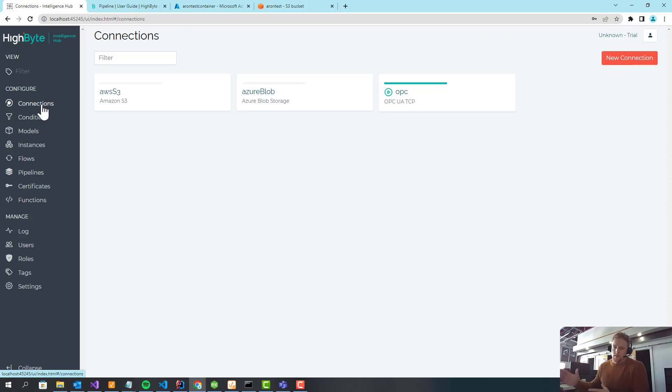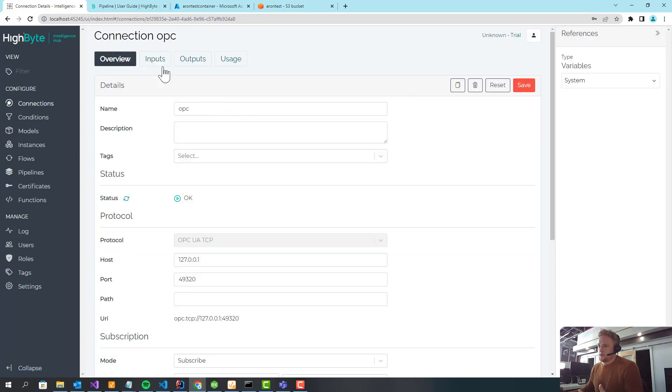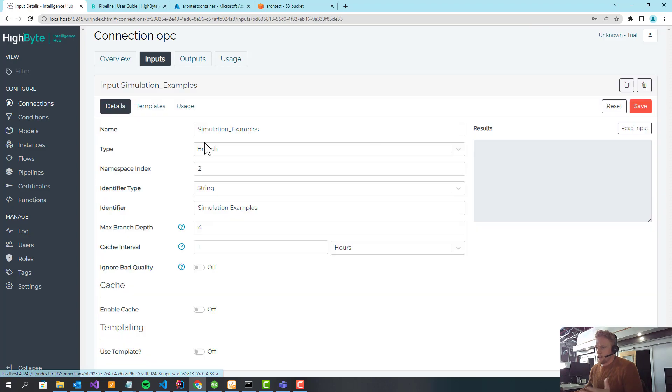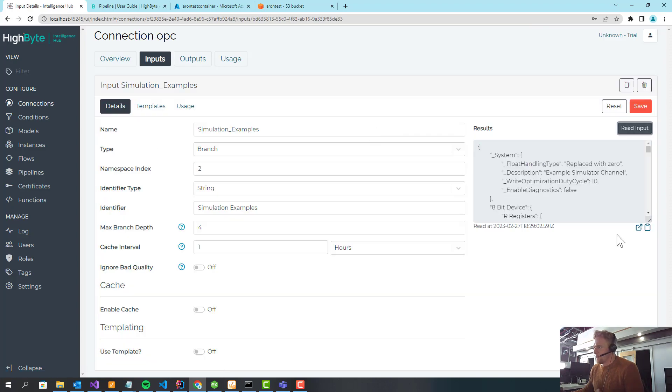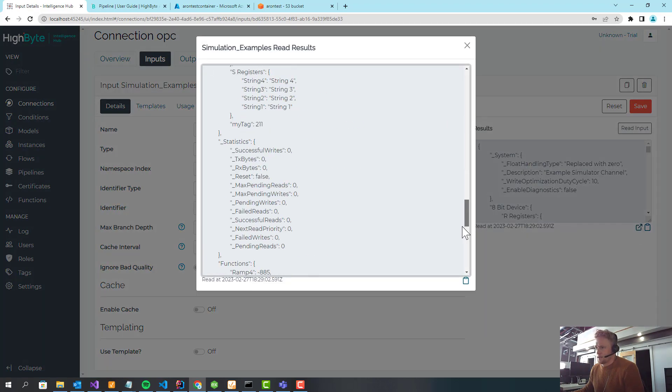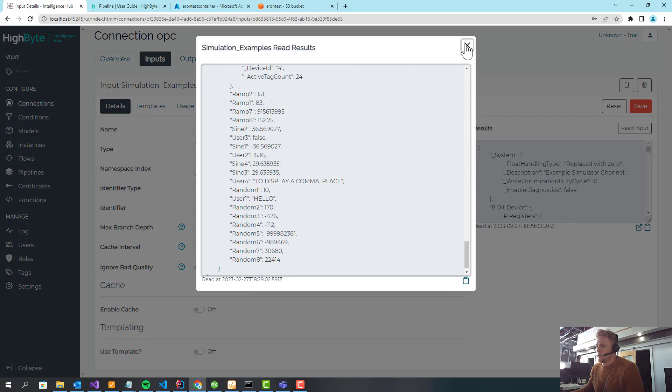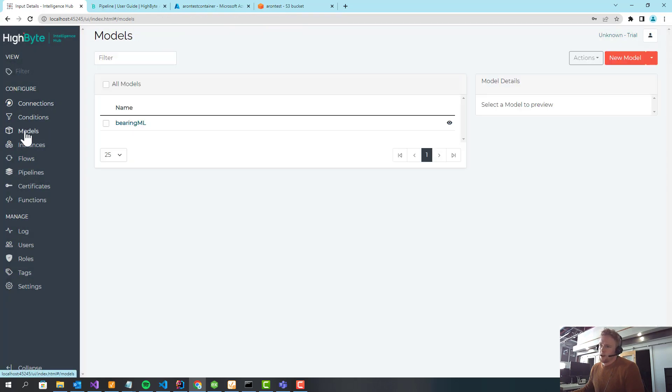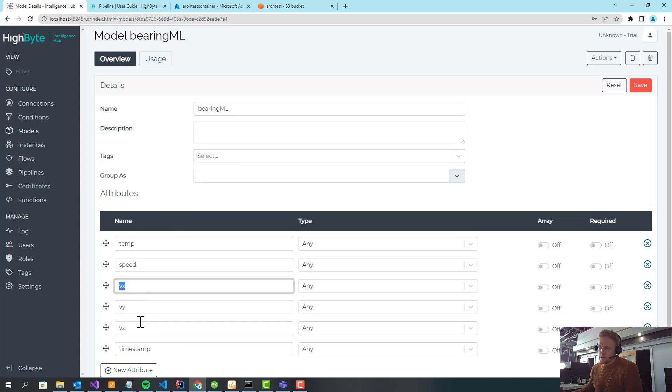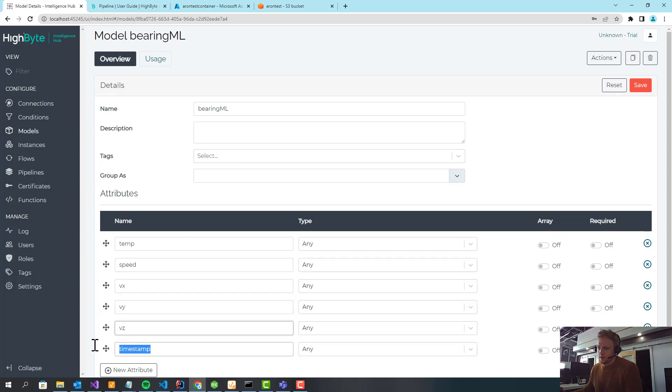So the first piece, which you've kind of seen, I'll cruise through pretty quick. I've just got an OPC server. I'm collecting, in this case reading off a branch of data. If I expand that, this is the branch. I've gone in and I'm modeling this. I'm calling these bearings. As an example, they have temperature, speed, vibration X, Y, and Z, and a timestamp.